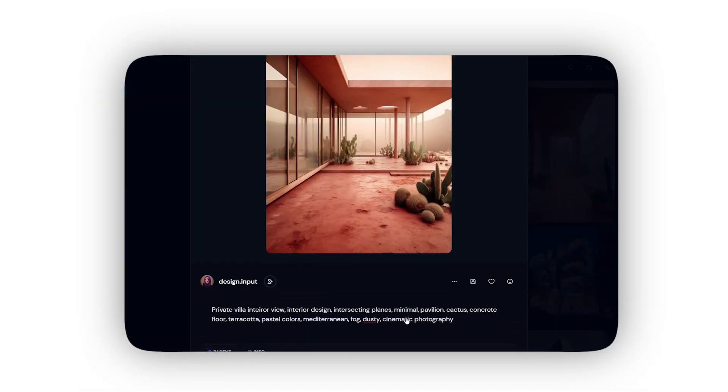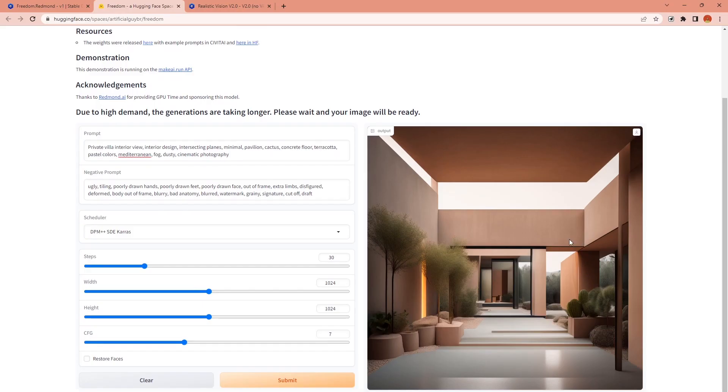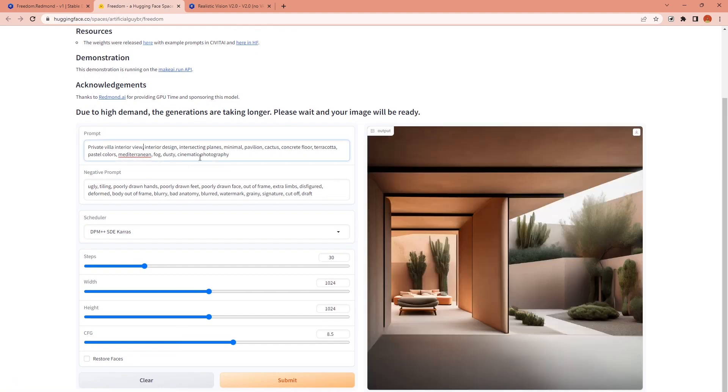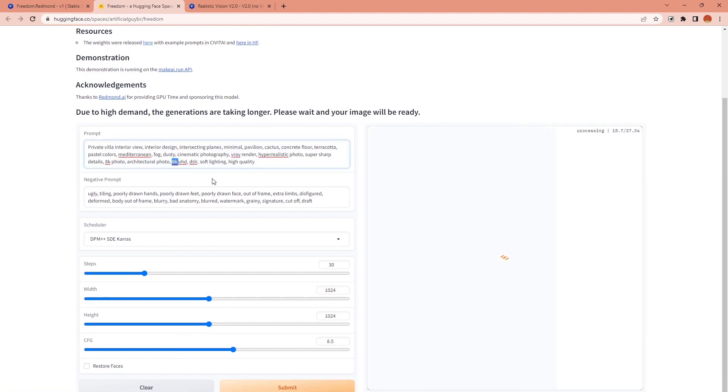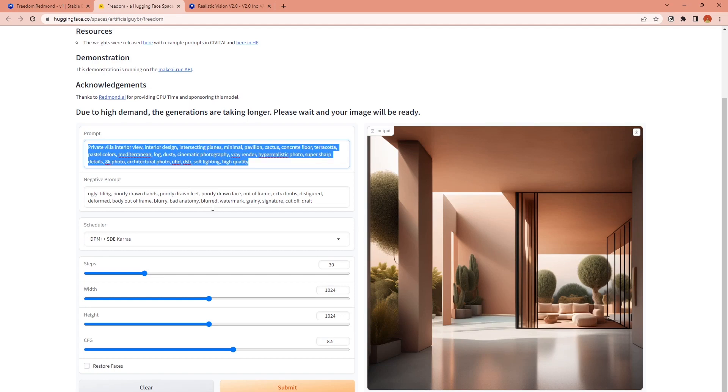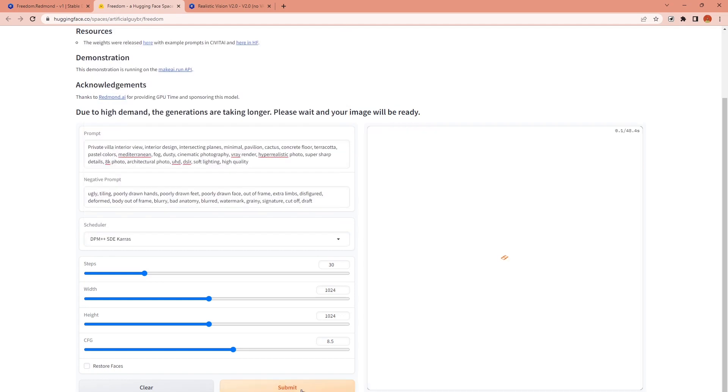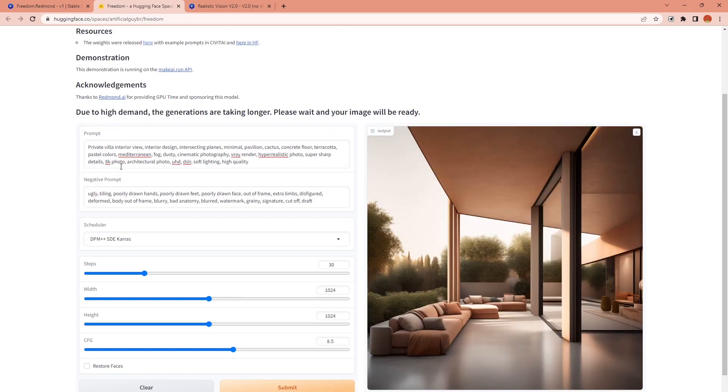First I used this prompt from midjourney for a private villa with terracotta textures in the desert. In the first generation I used exactly the same prompts and then I changed it a bit to change the form of the building.